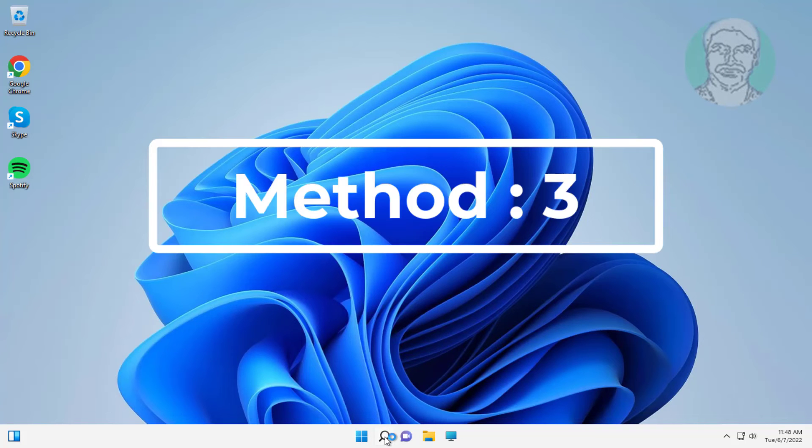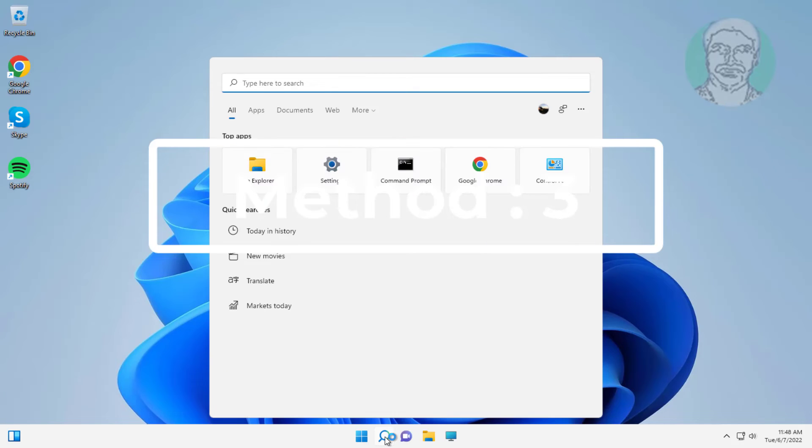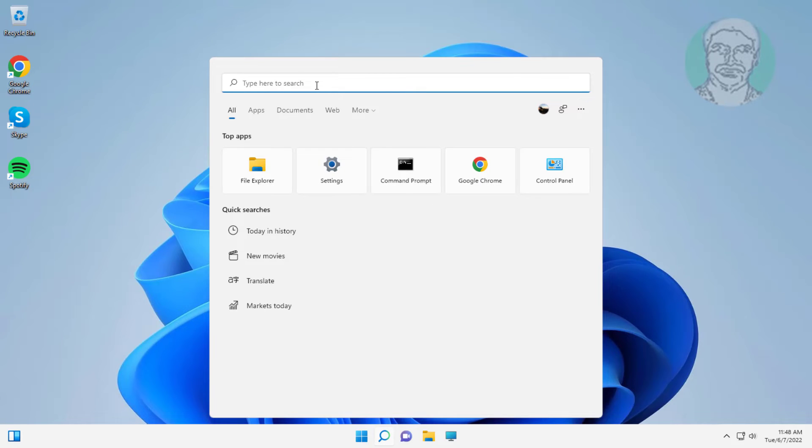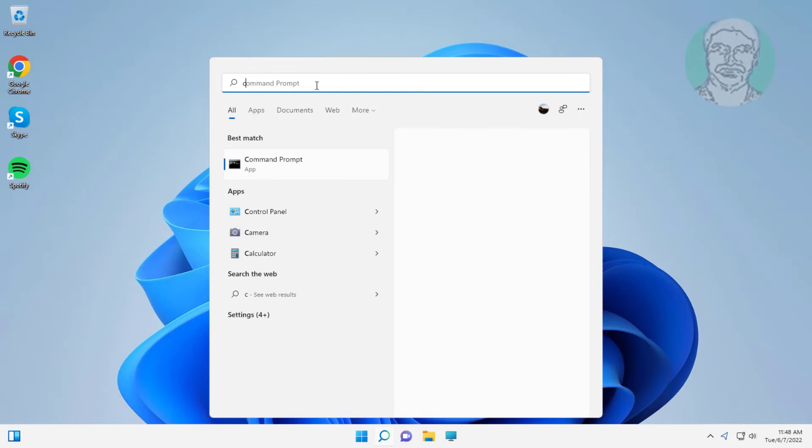Third method: type control panel in Windows search bar, click control panel.